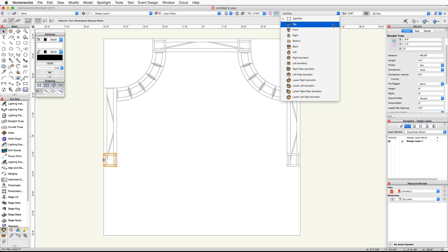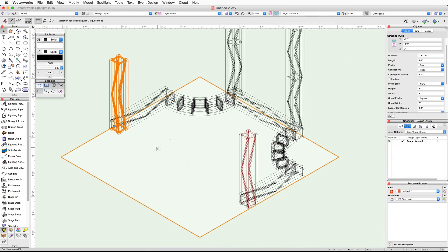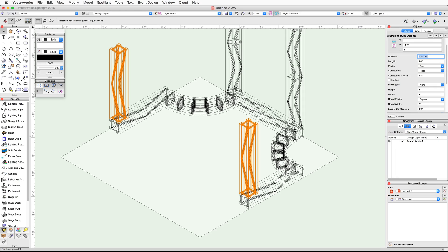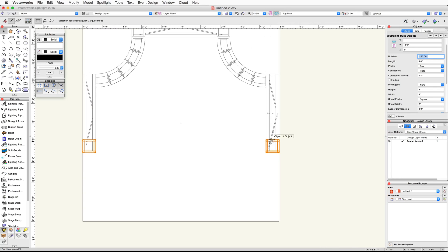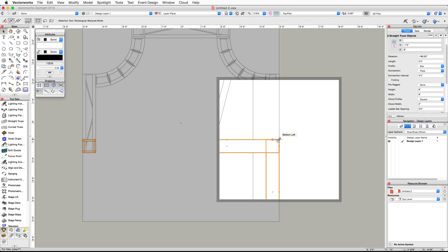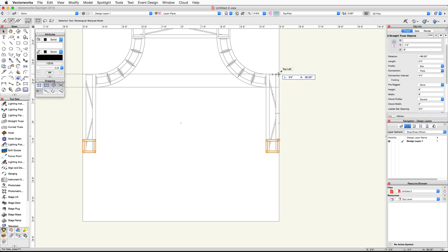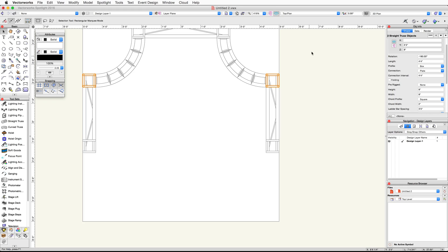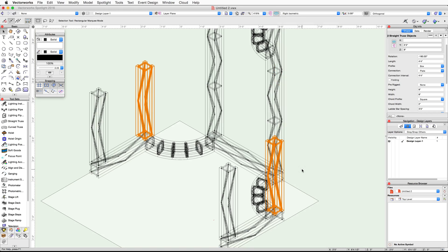Let's take a look at these trusses in 3D — switch to a right isometric view. Because we shortened the length of these trusses, we need to adjust their connection interval and Z-height. Select both of the short vertical trusses and in the Object Info palette, set the connection interval to 4 feet 4 inches, then set the Z-height to 8 inches. Now let's duplicate both of these trusses and place them on the other side of the straight truss. Make sure both vertical trusses are selected and switch to a top plan view. Use the Alt-Click-Drag or Option-Click-Drag method and the same snapping techniques to duplicate these trusses to the other side of the straight trusses. Switch back to a right isometric view and with the two duplicated vertical trusses selected, go to the Object Info palette and set the length and connection interval to 10 feet.